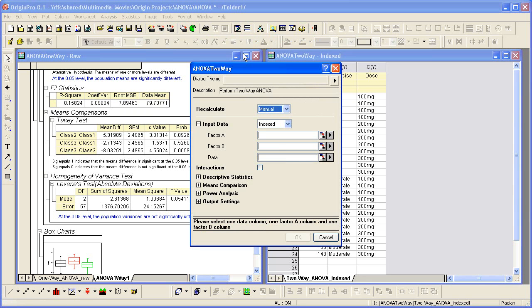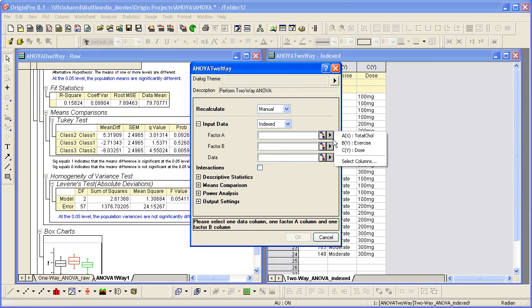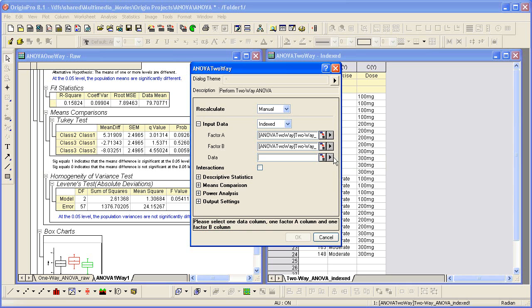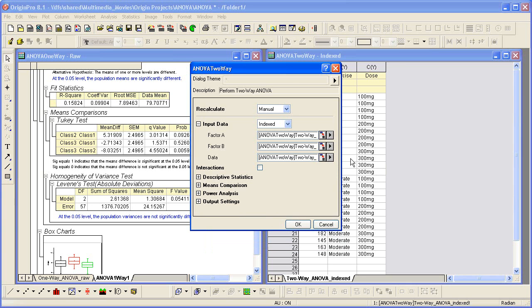Specify the factor columns and response data column under the input data branch. The factors are exercise and dose, and the data is in column A. Check the interactions check box so we can see the interaction effect between these two factors.